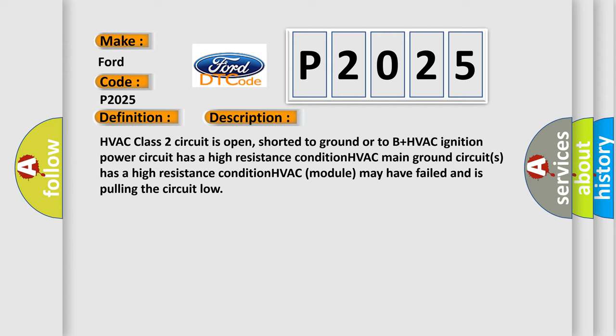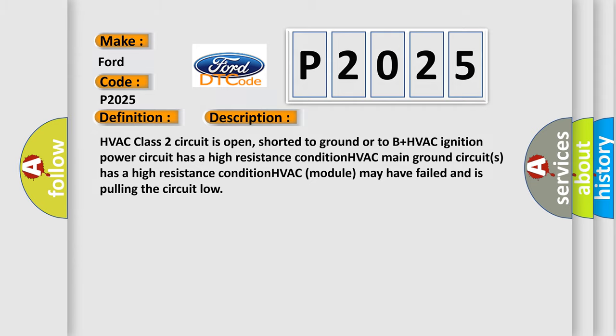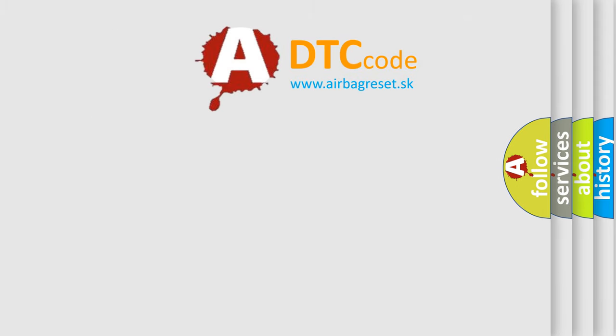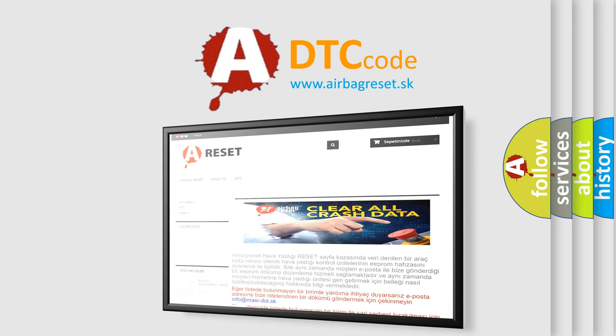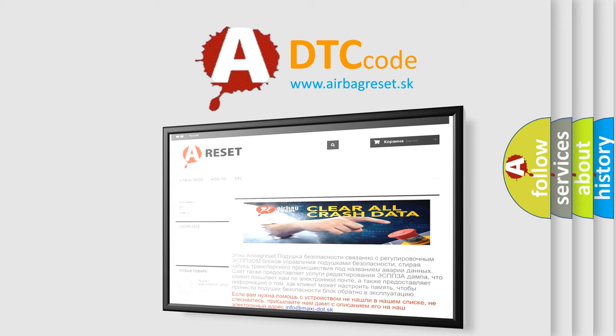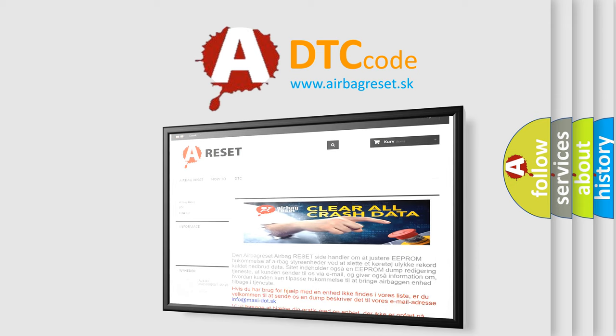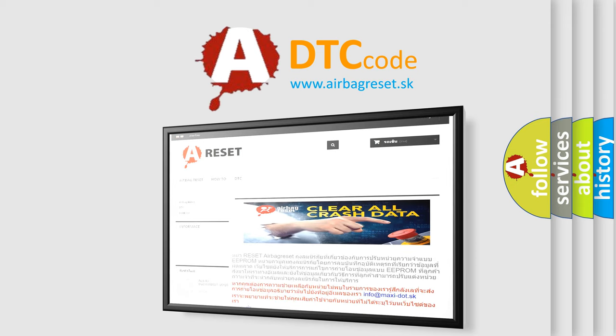The Airbag Reset website aims to provide information in 52 languages. Thank you for your attention and stay tuned for the next video.